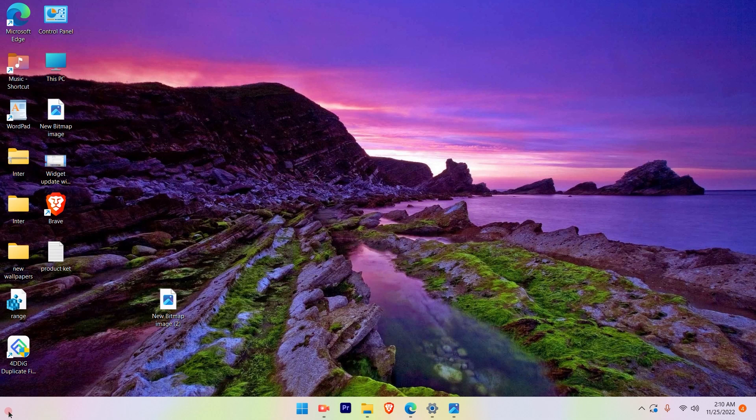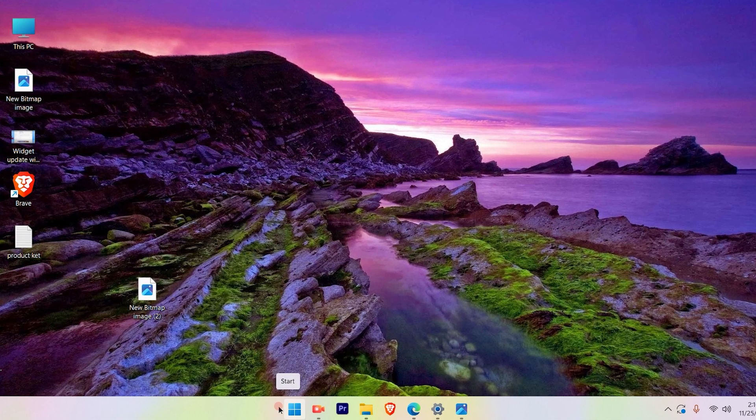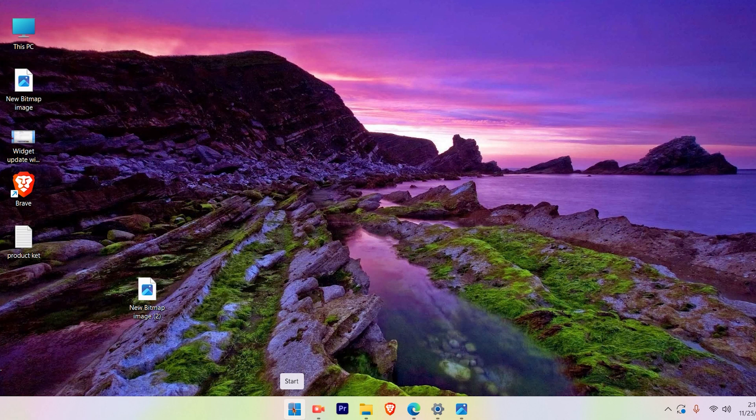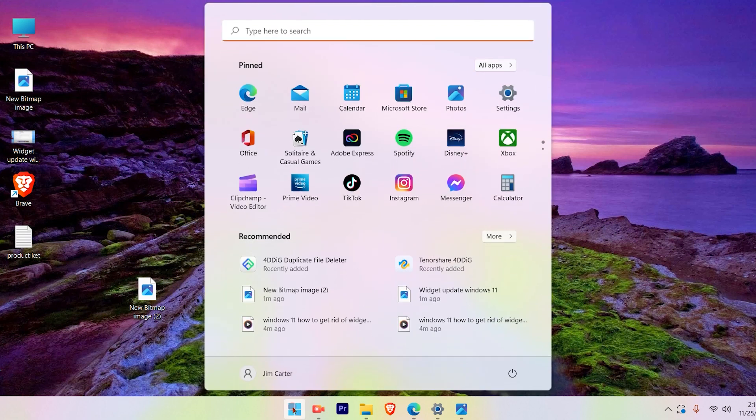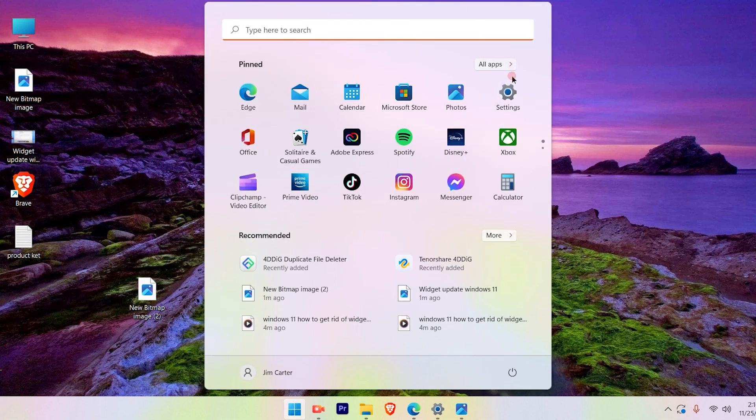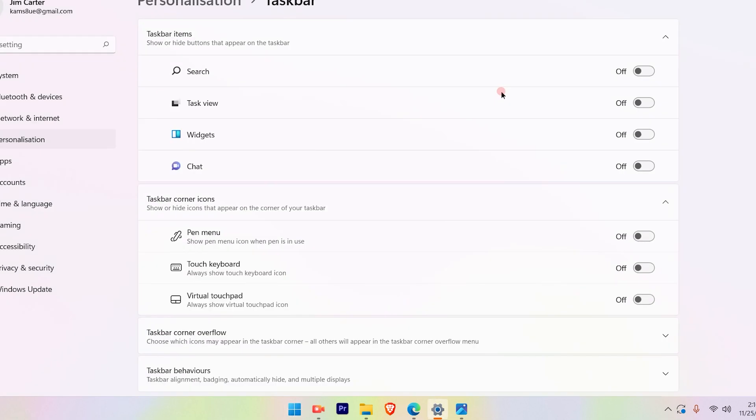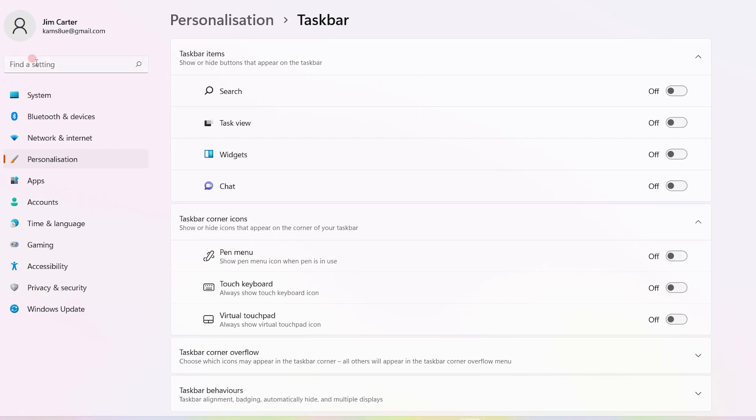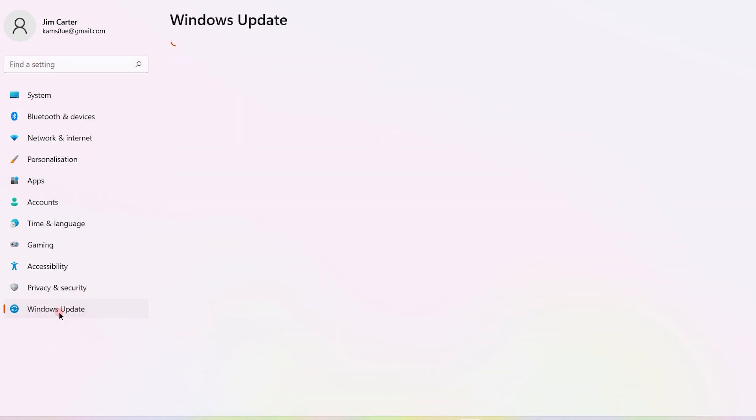The first step is to check the updates if there are any updates available for your widget. Press the Windows icon on your taskbar, go to settings. In the settings you will see on the left hand side there are several options. Go to Windows Update.